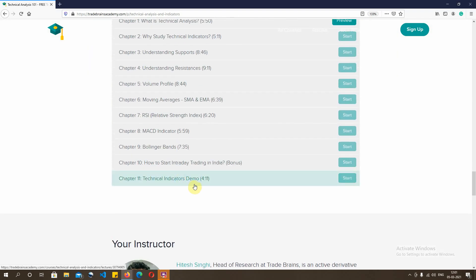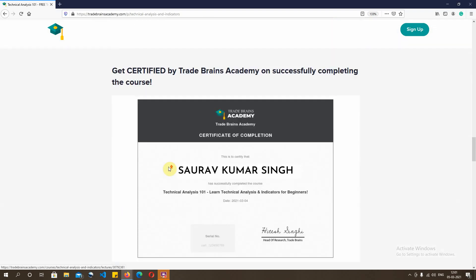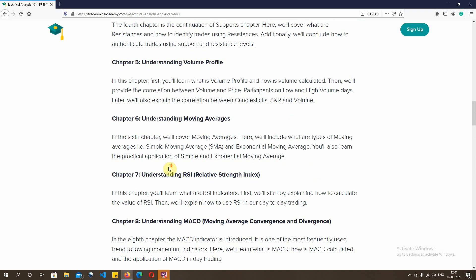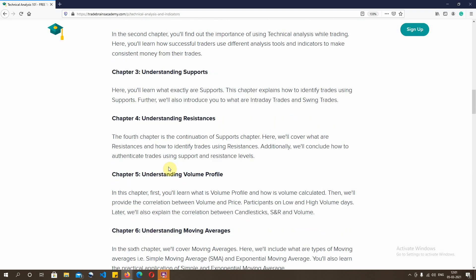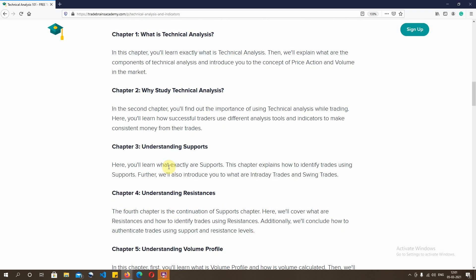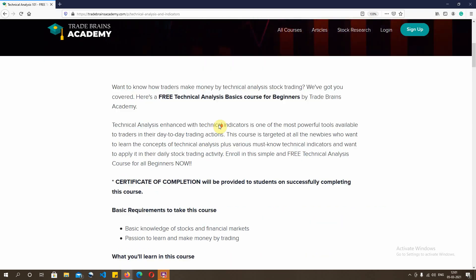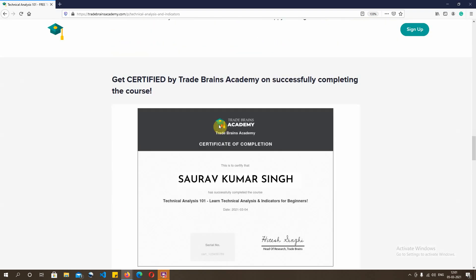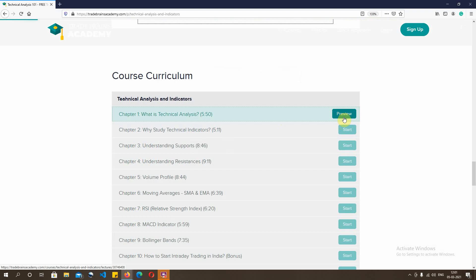We'll also be giving a demo on how to apply these indicators, which is covered in the last chapters. There's also a section on how to start intraday trading in India. Each and every chapter explains the course offering in detail — for example, the first chapter explains what is technical analysis, including the concept of price and volume, and how it helps in your day-to-day trading activity.